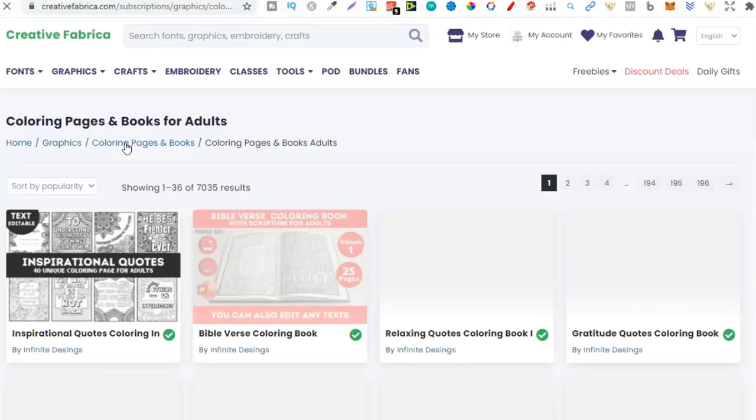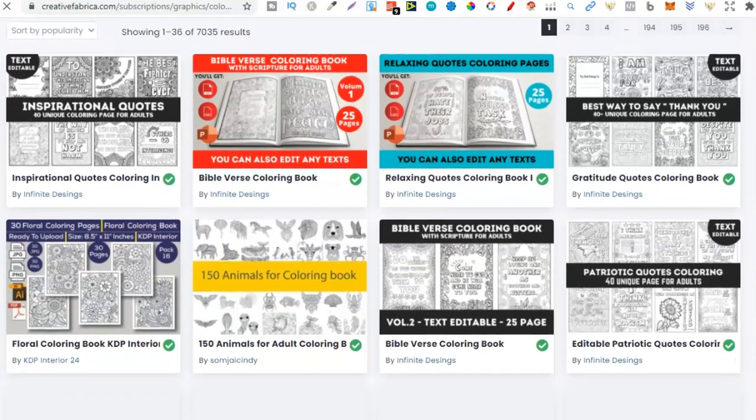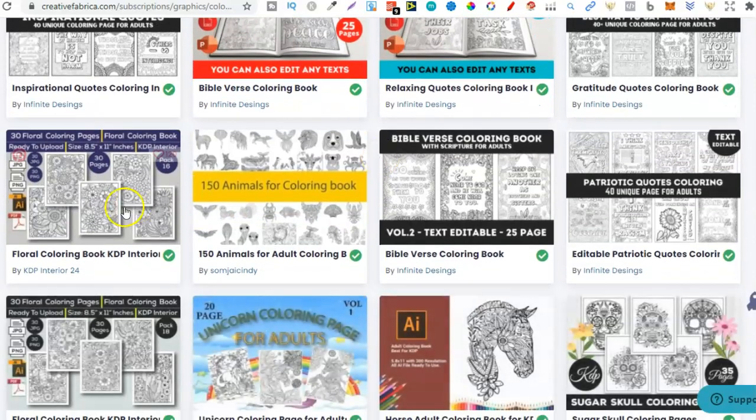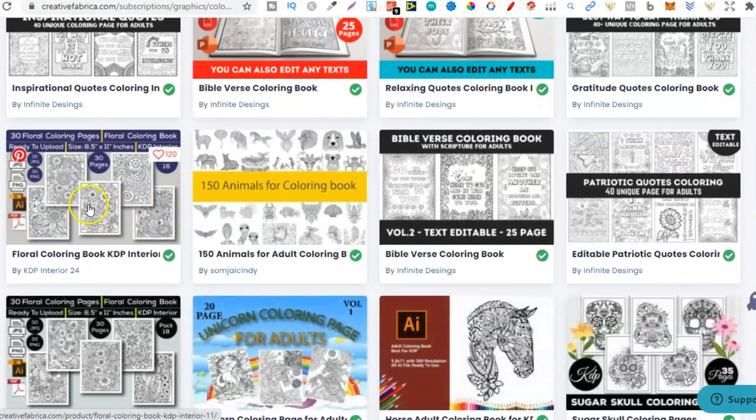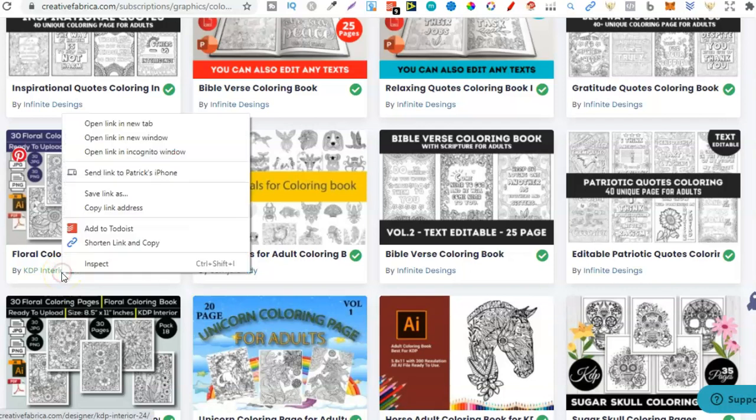Let's just give that a second to load up and do its thing. It's been a little bit slow today. There we go. As we can see if we scroll down this is where I found it. So this interior looks pretty good.